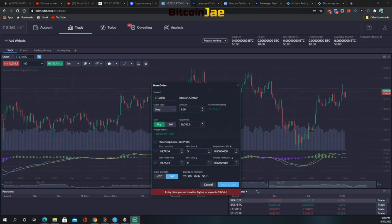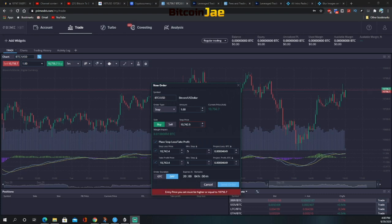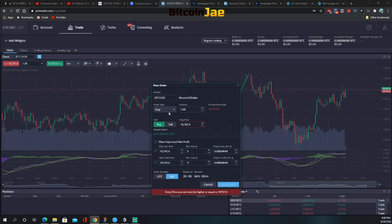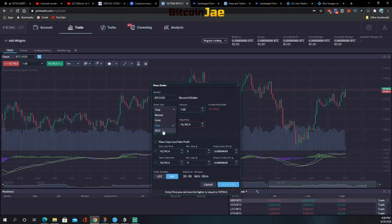A stop order is an order to buy or sell an asset once it reaches a specified stop price, at which point it becomes a market order. Traders use stop orders for two main strategies: as a risk management tool to limit losses on existing positions, and as an automatic tool to enter the market at a desired entry point without manually waiting. A buy stop order is always placed above the market, and a sell stop order is placed below the market.